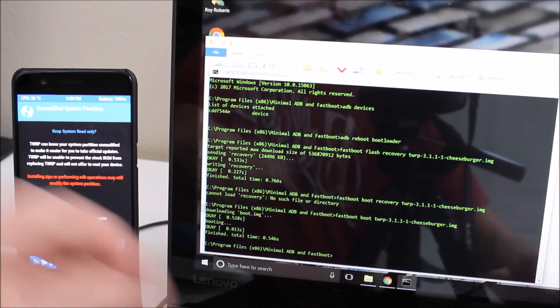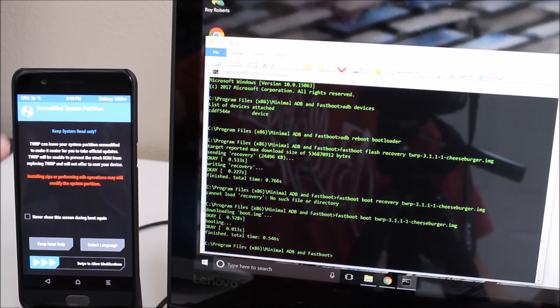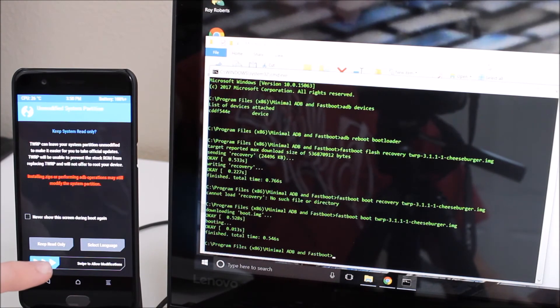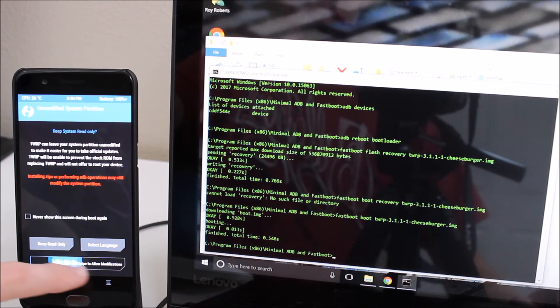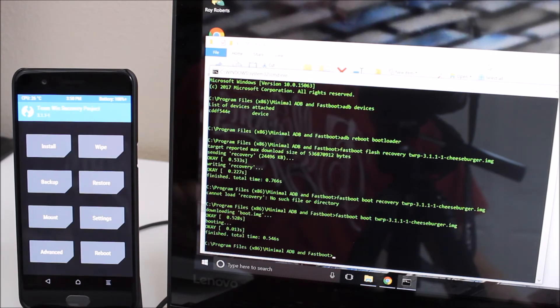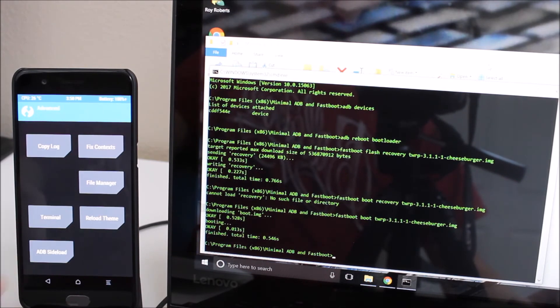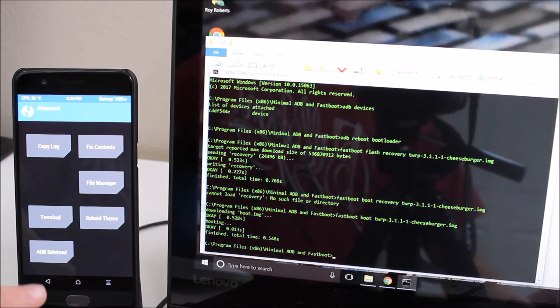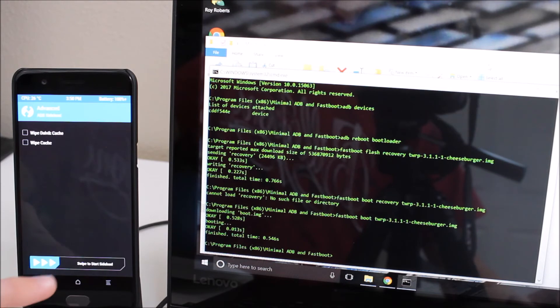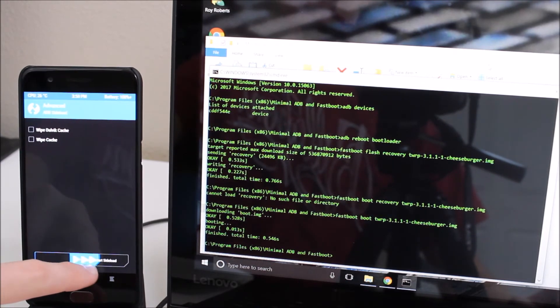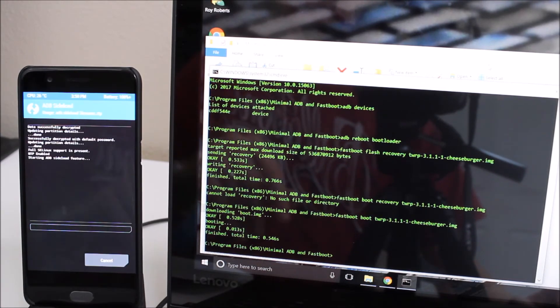So once you've done that it'll pop up the system warning, it says you want to keep it read only. We do not want to keep it read only. We're going to swipe to allow modifications. We're going to go to advanced. We're going to hit ADB sideload and we're going to swipe to start the sideload.